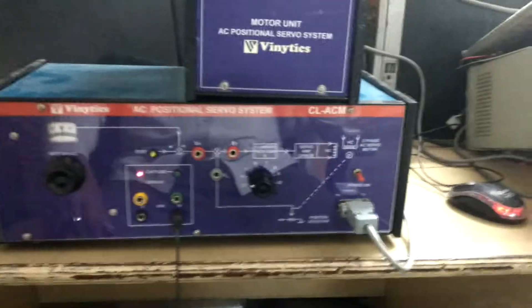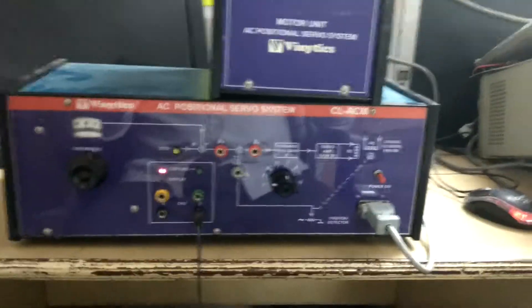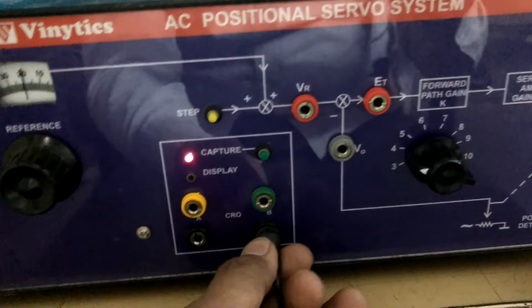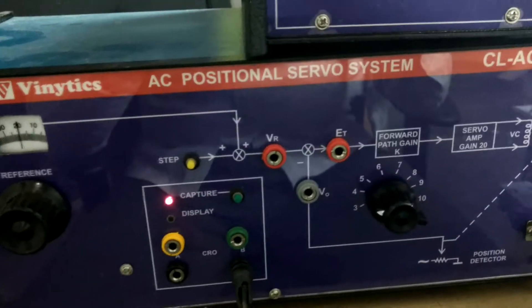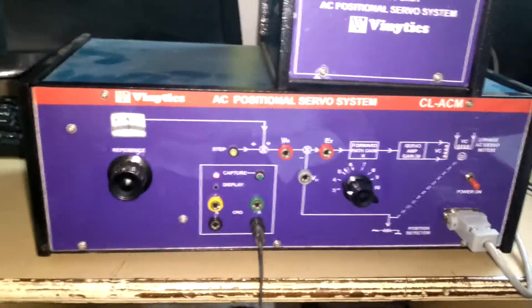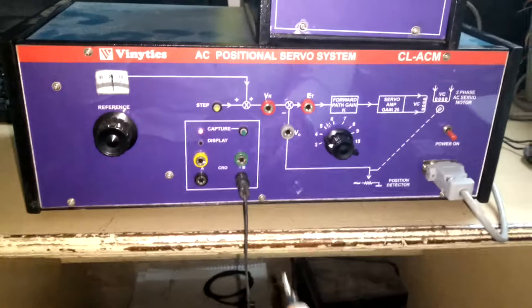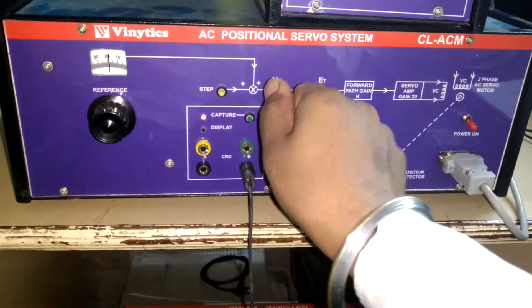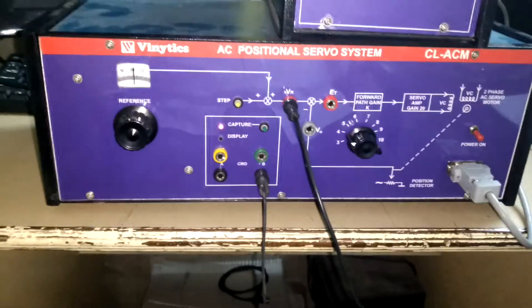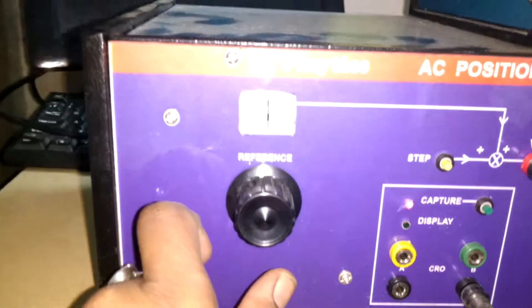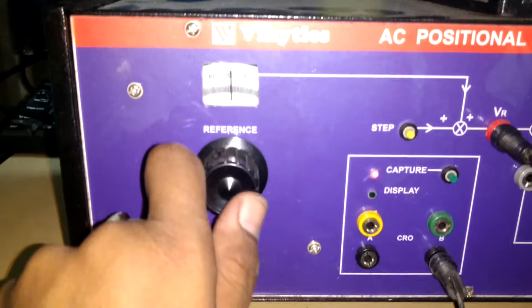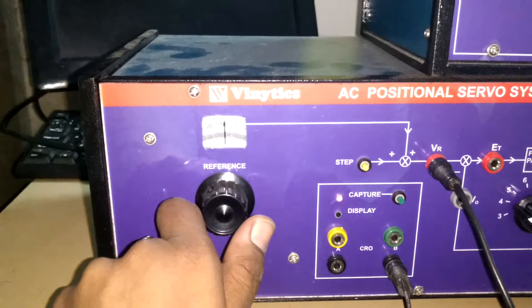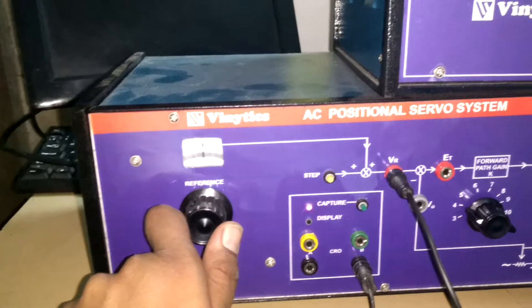For experiment number one, connect the ground of the CRO to the ground of the trainer, and connect the output to the VR. The VR will change the voltage and change the reference.